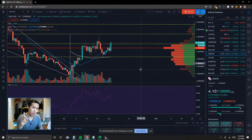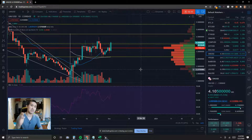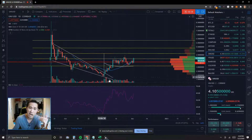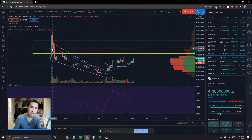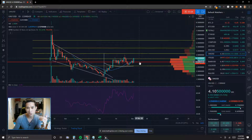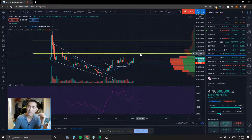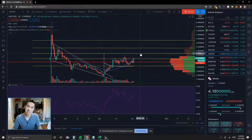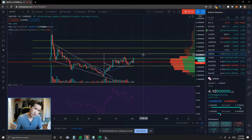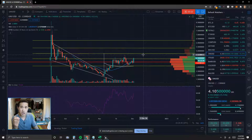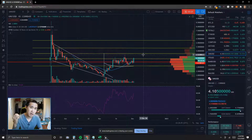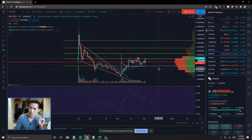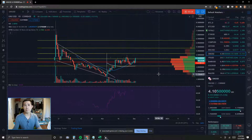Something else to take into consideration is that we have broken out of this falling wedge pattern, which had price action contained for quite some time since about mid-September. The price measure target for that breakout is about $4.70. We'll see if it gets there or not, but it did come pretty close already — the last time price action went to about $4.50. We're going to see if this time price action can actually surpass that measure target or go even higher.